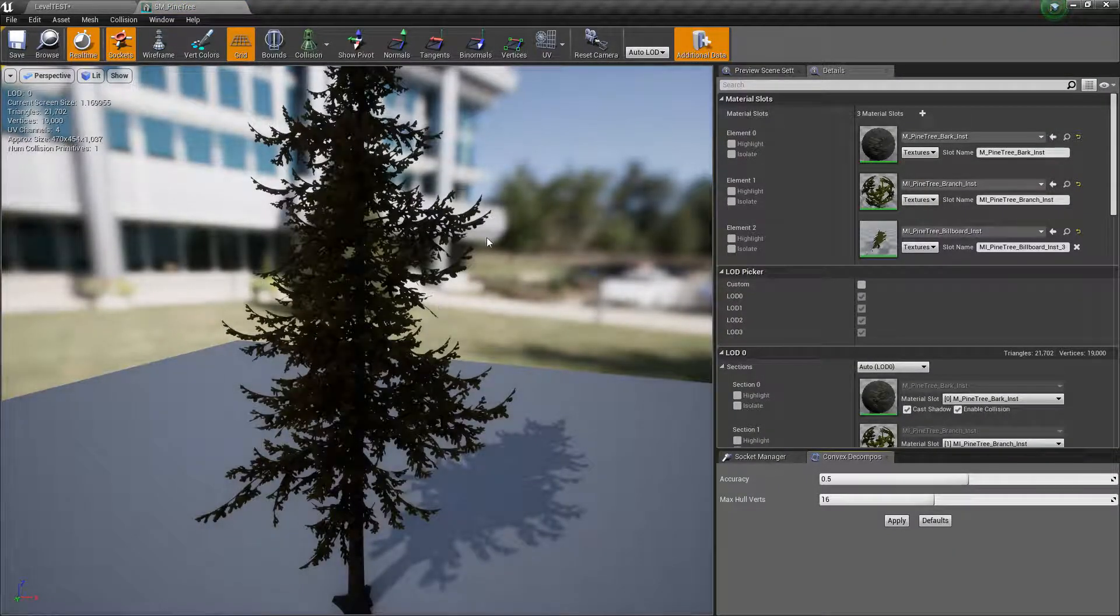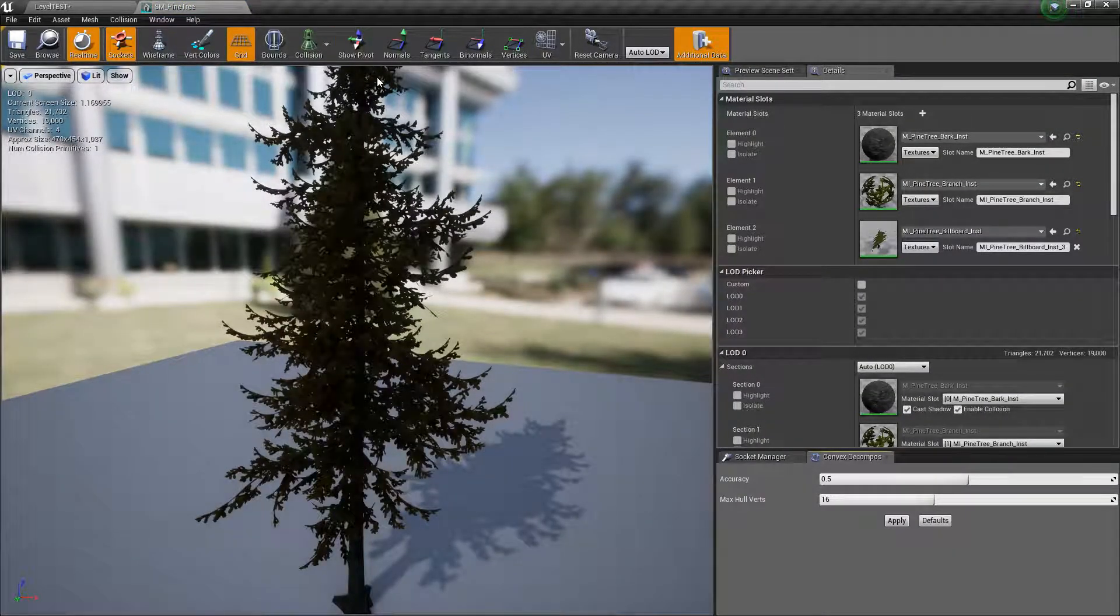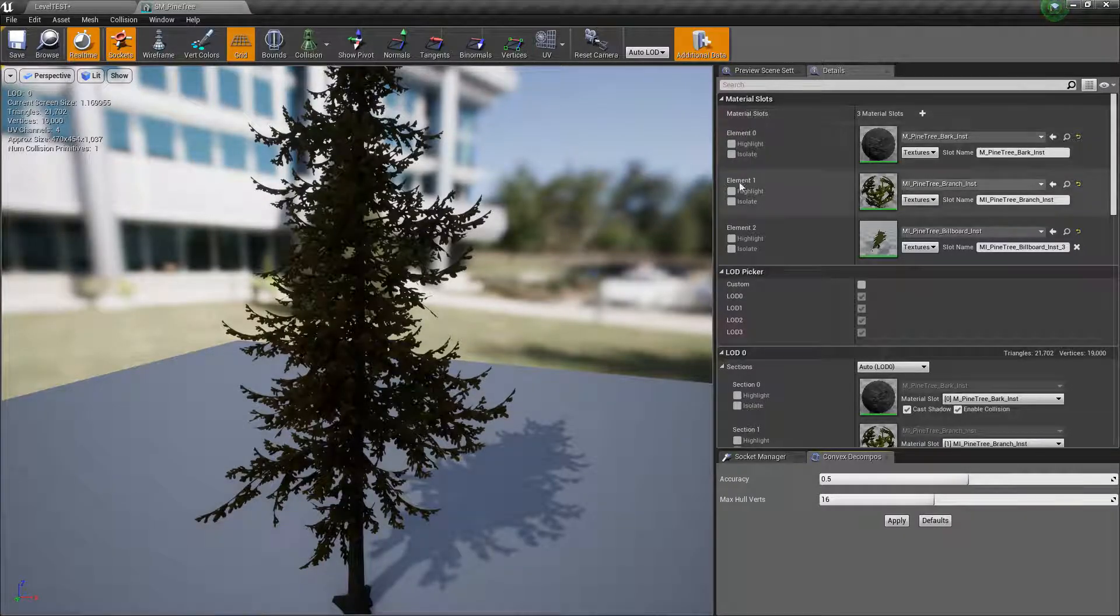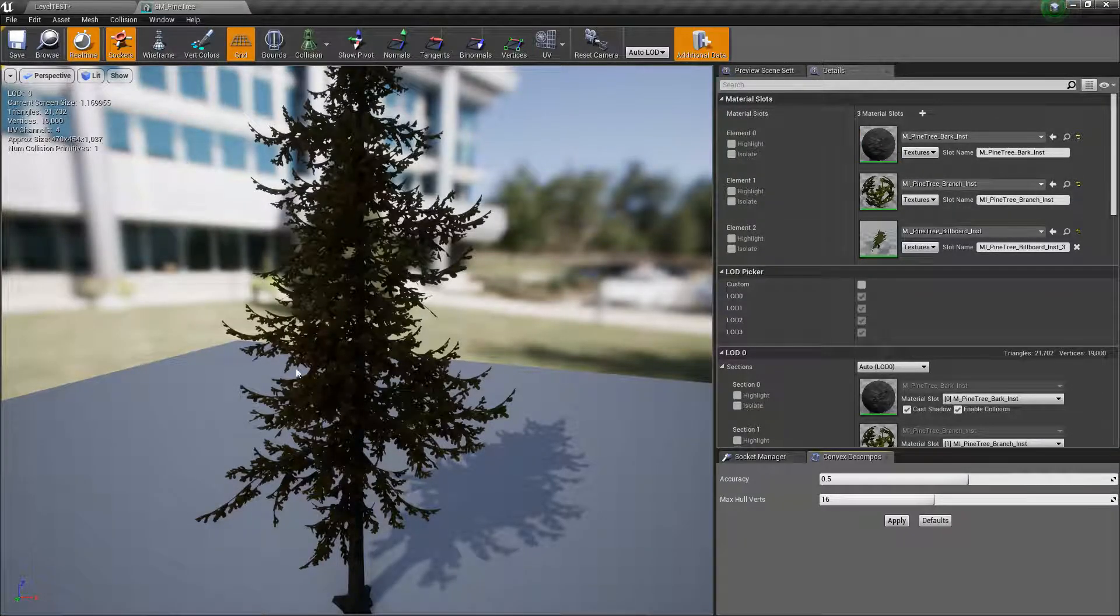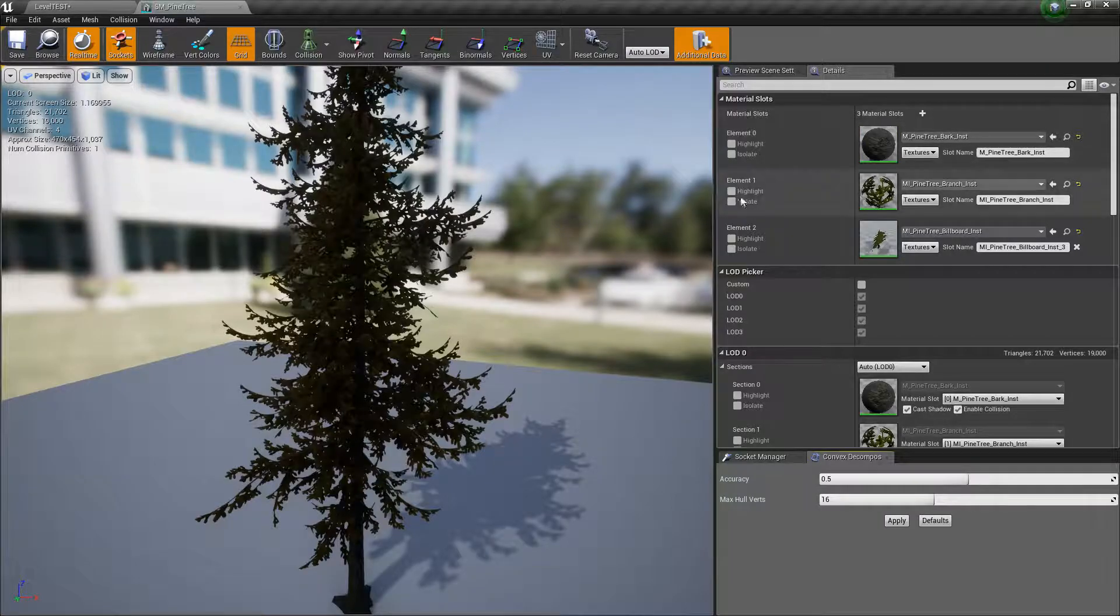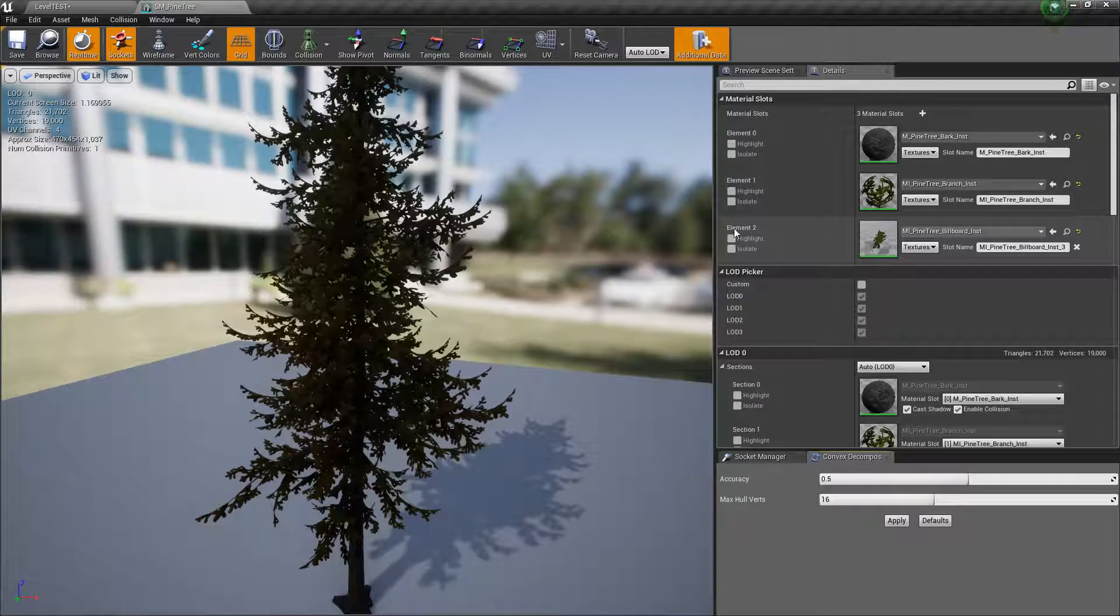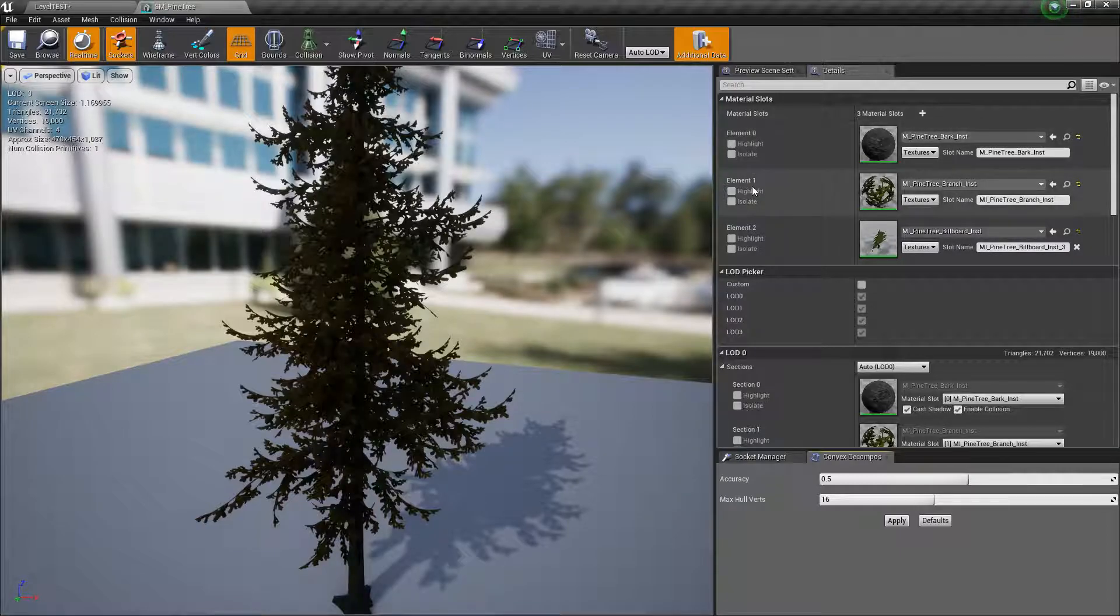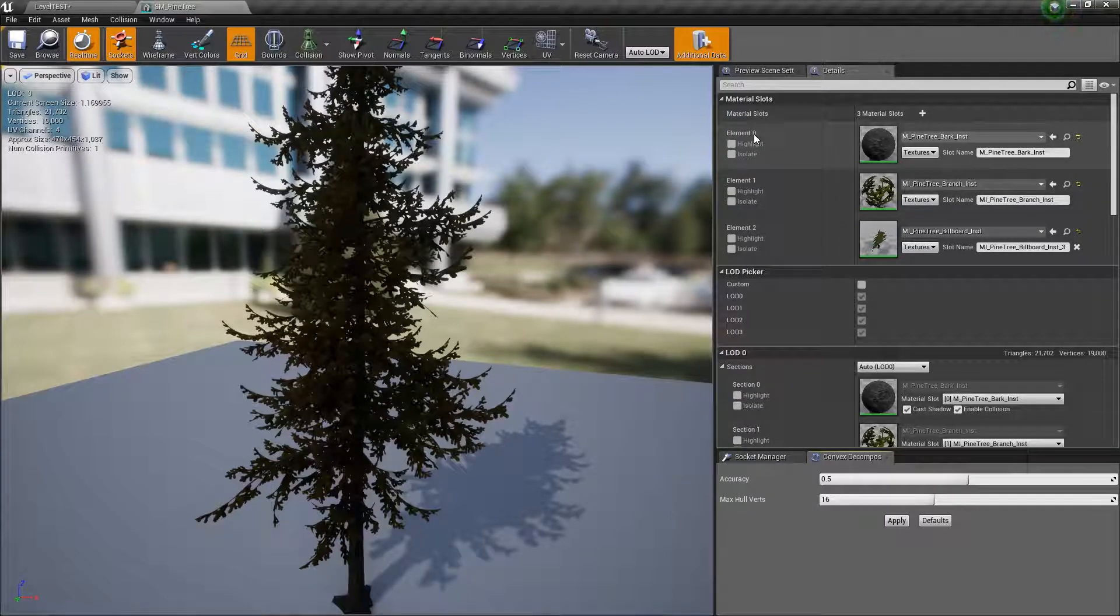If you double click and open it, you'll notice that, and this is true for any mesh that you have, under material slots are all of the different material IDs that are for this asset. Index 0 or element 0 is the bark, index 1 is the leaves, and index 2 is the billboard. This is important because we're going to be defining the index for the material that we want to change.